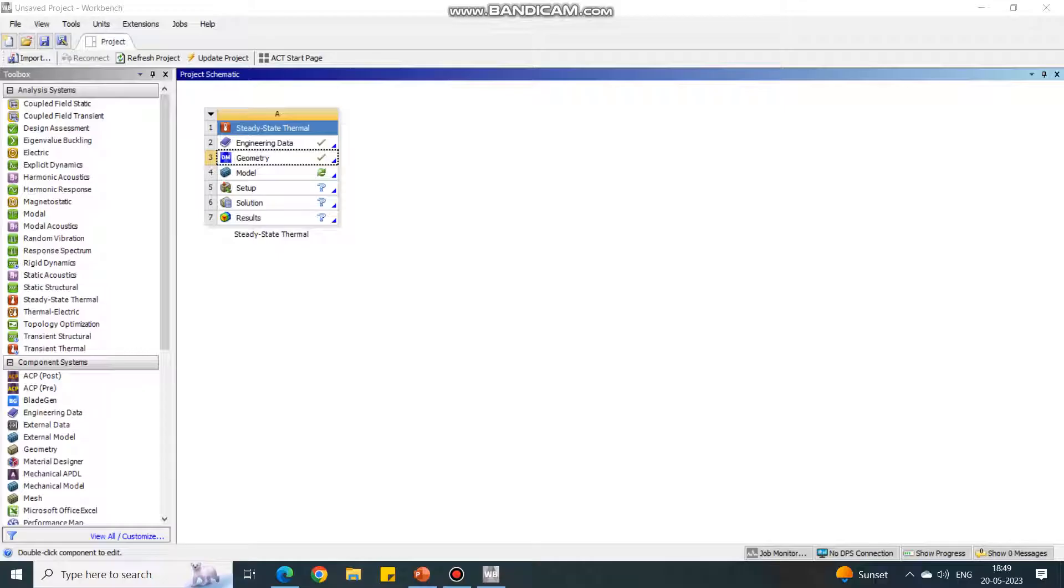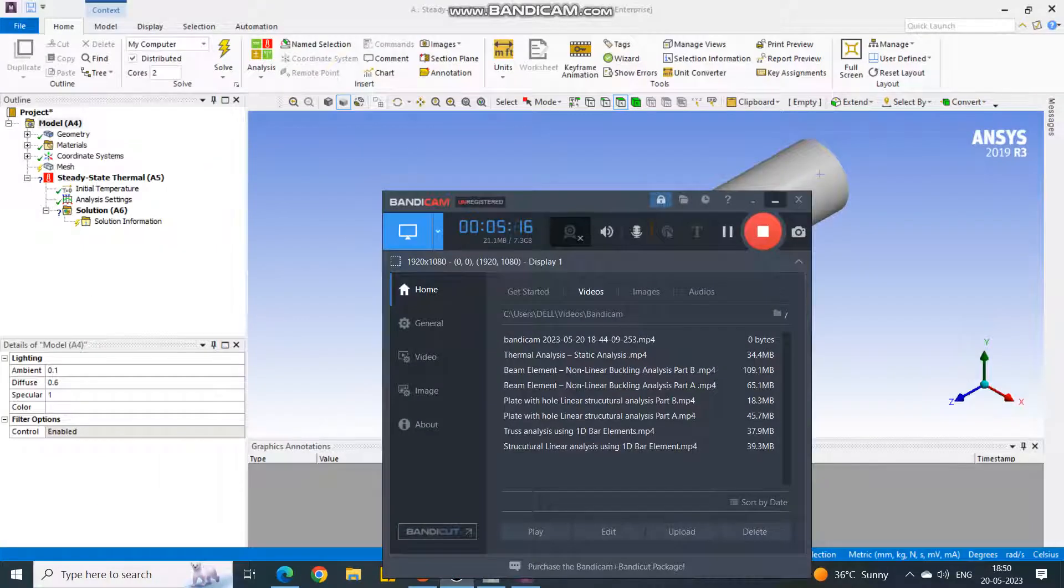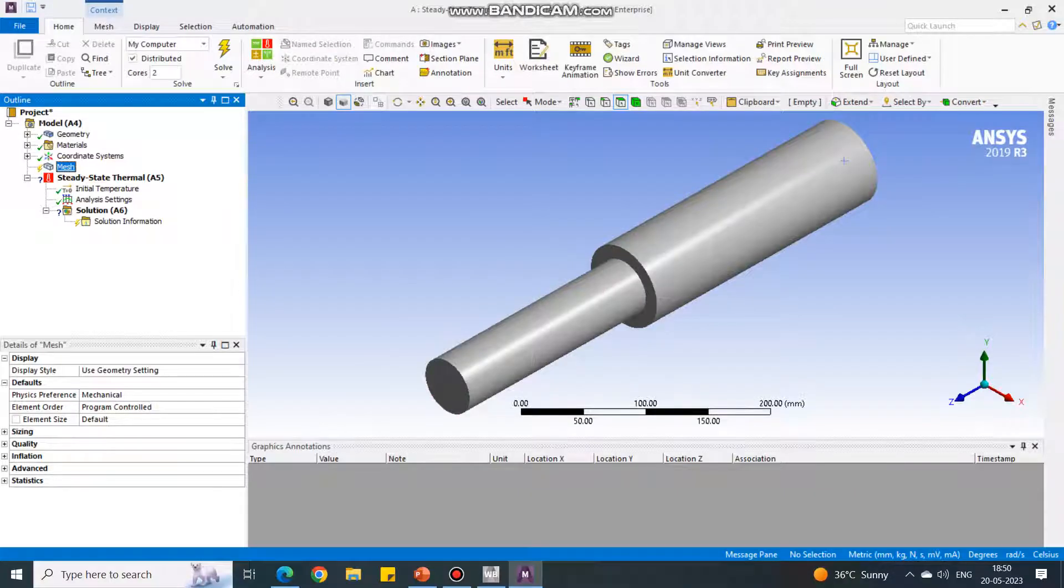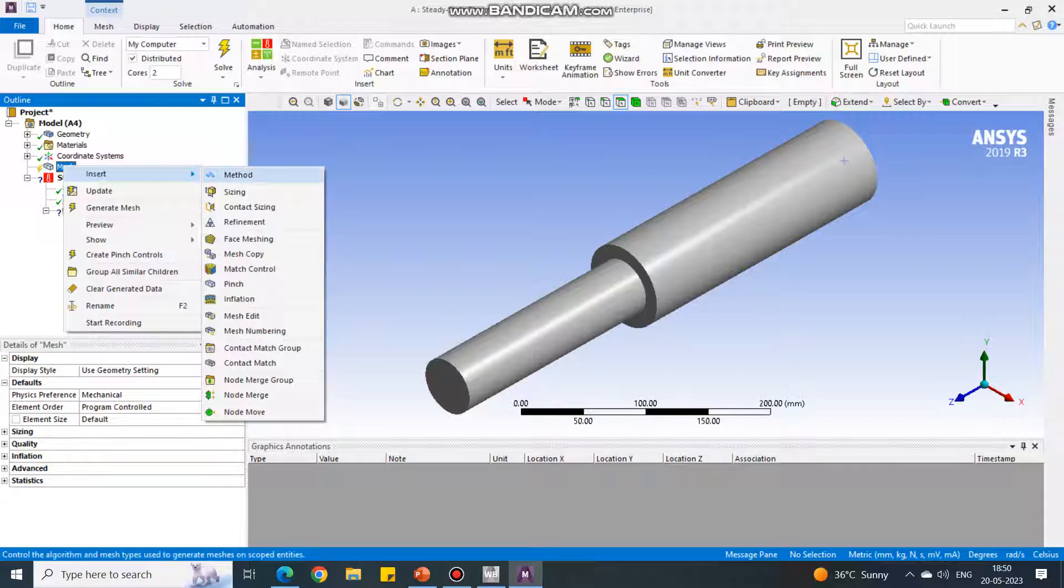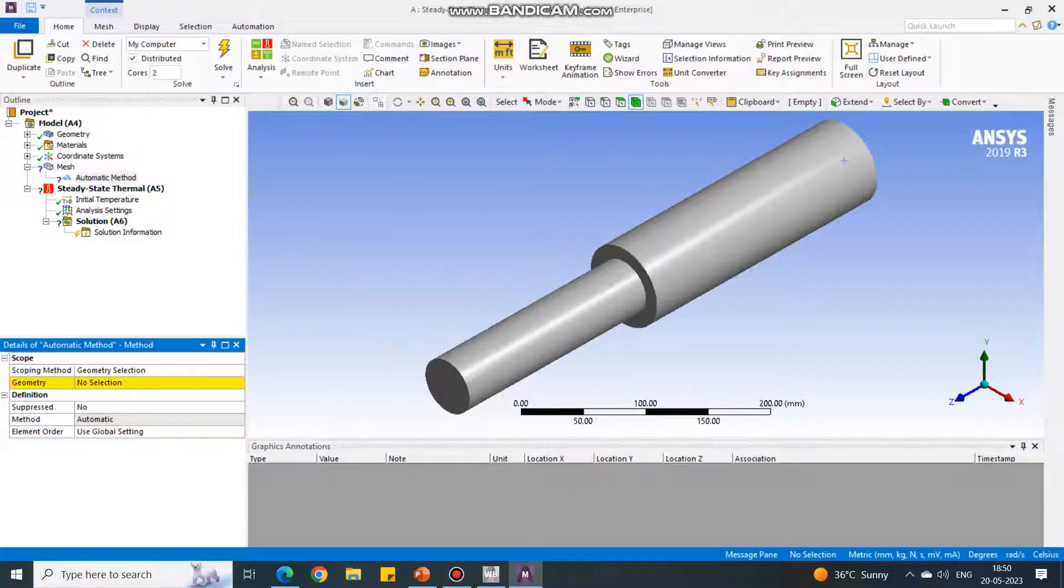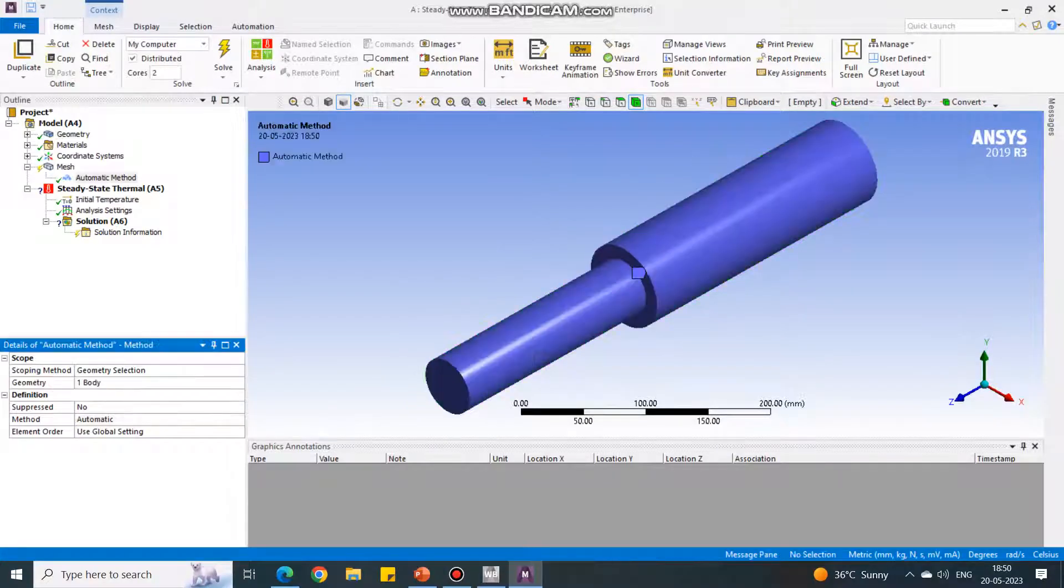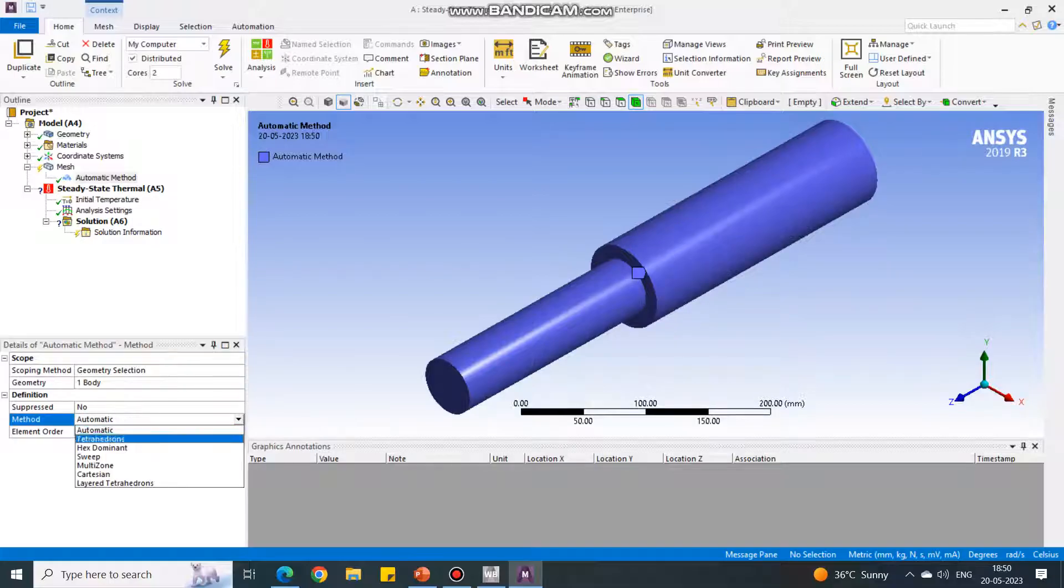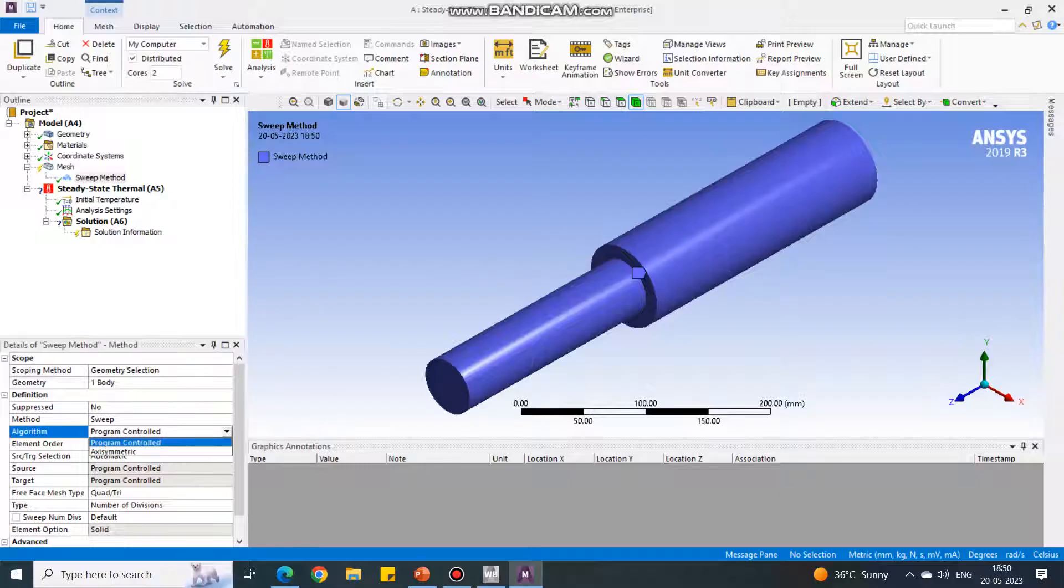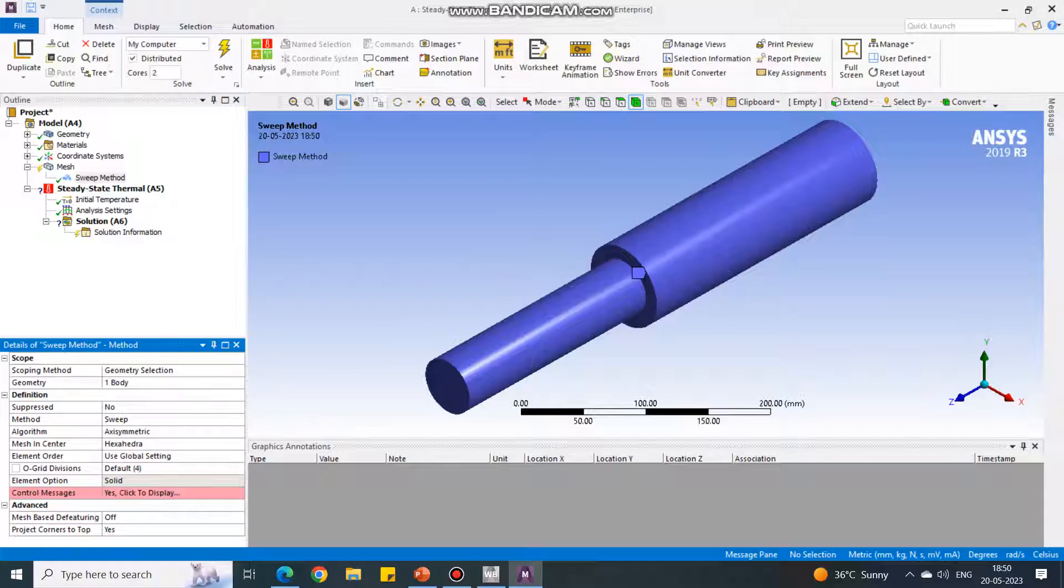For model, double click. Now it will open ANSYS Mechanical. Wait till it opens. Now it has opened. Select this mesh option, right click, insert. We are going to give a new mesh method, so select method. Select the 3D geometry, say apply. In the mesh method, currently it is automatic. Let us change it to sweep. Now many options are opened. The algorithm, we have to change. Now it is program control. Change it to axisymmetric because the figure is axisymmetric. You can create the axisymmetric mesh.